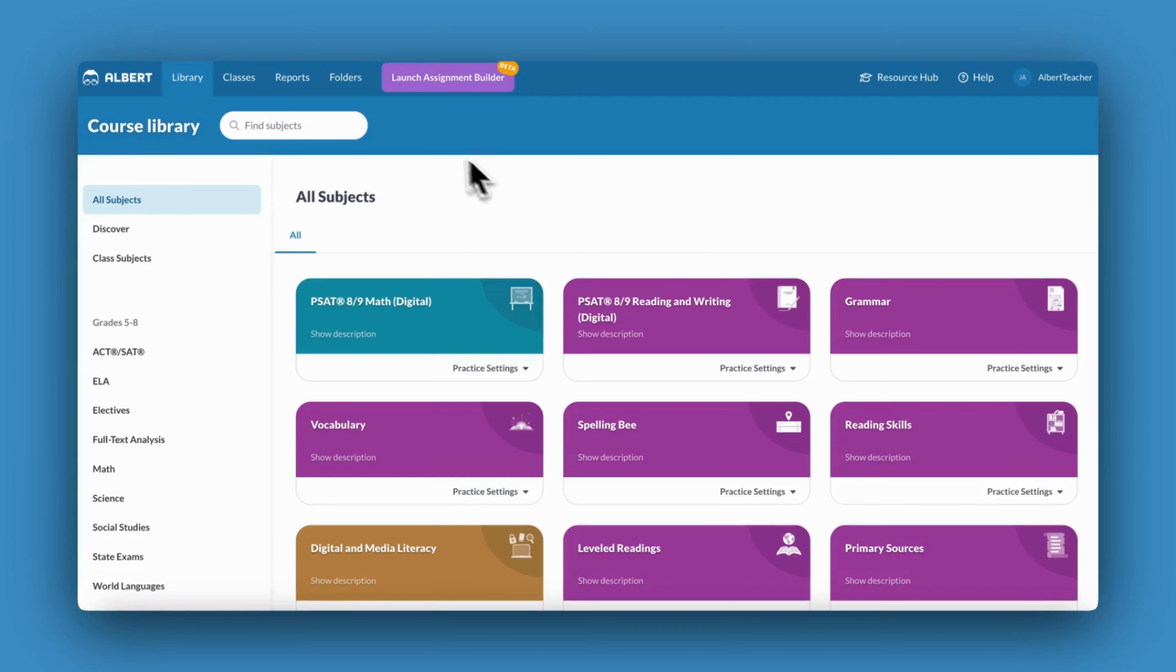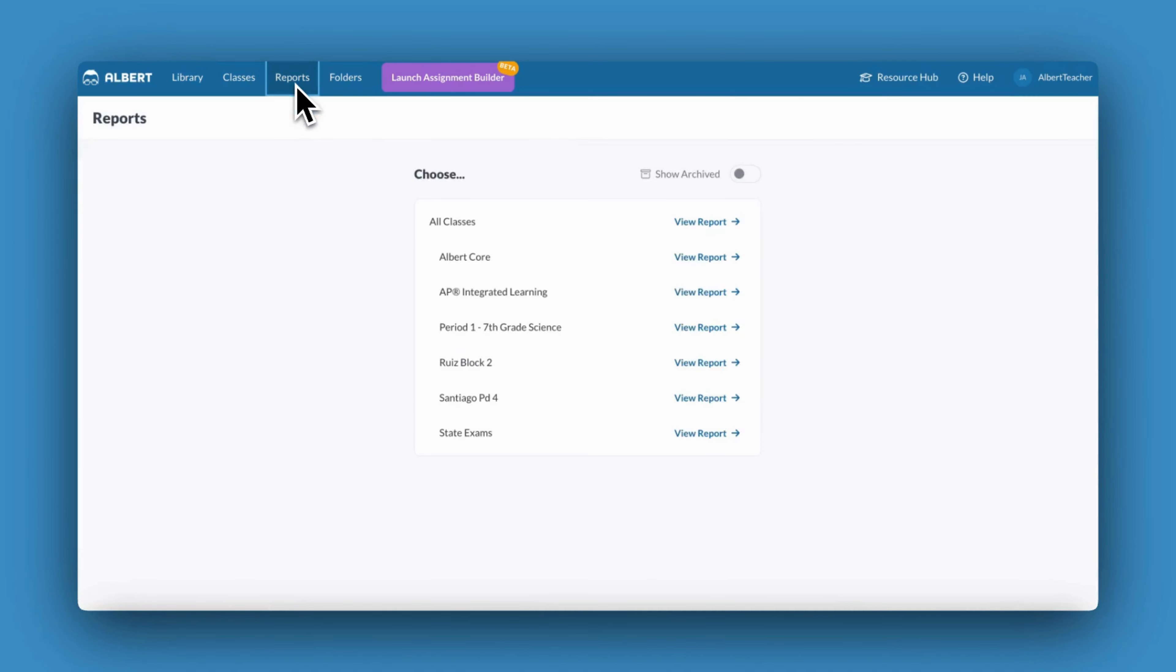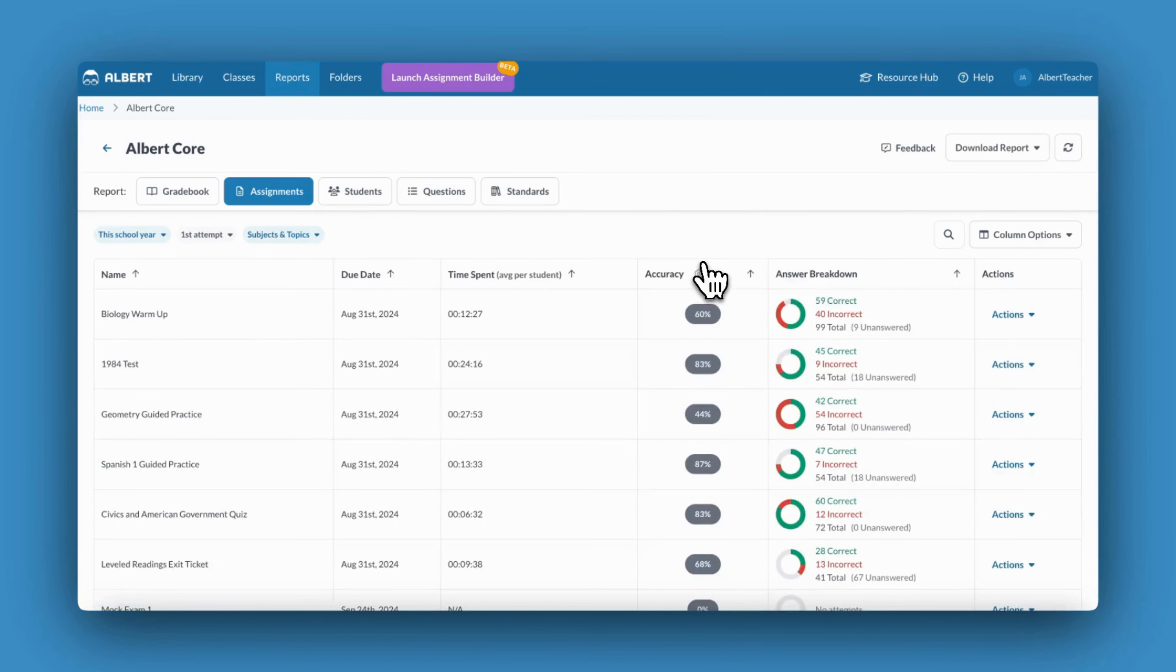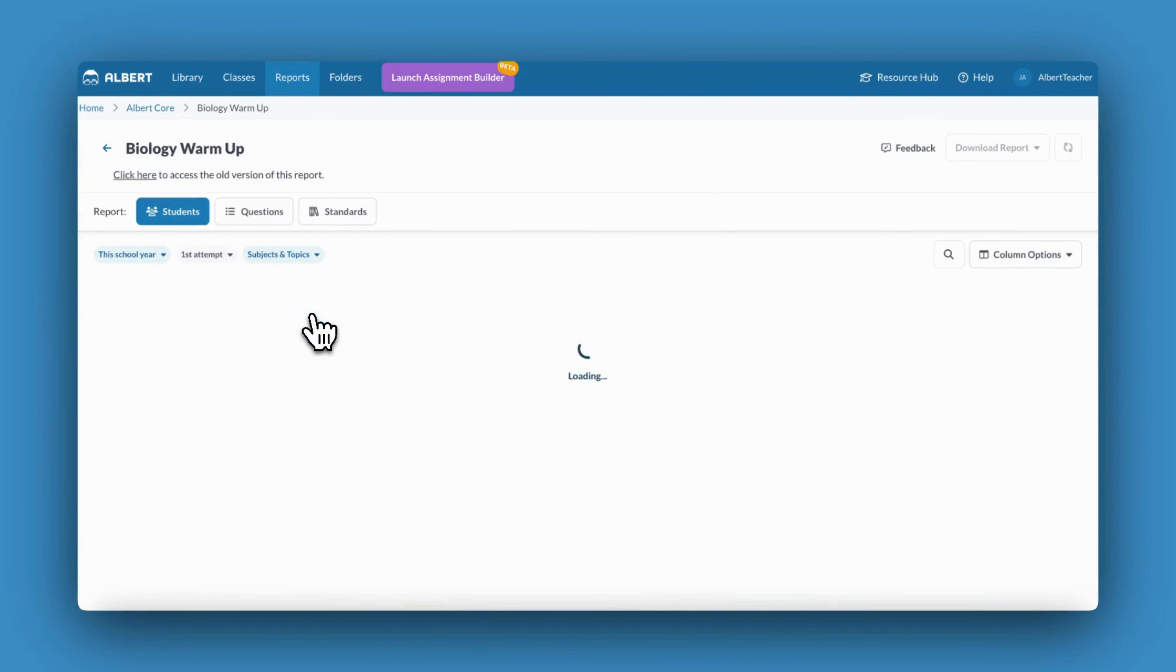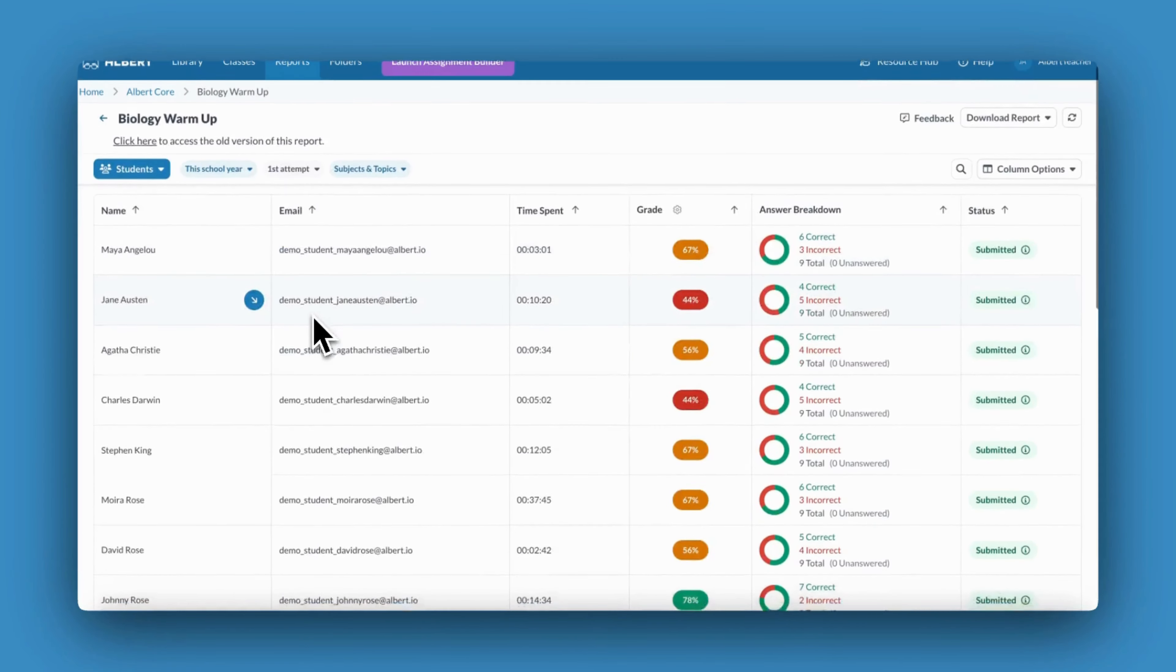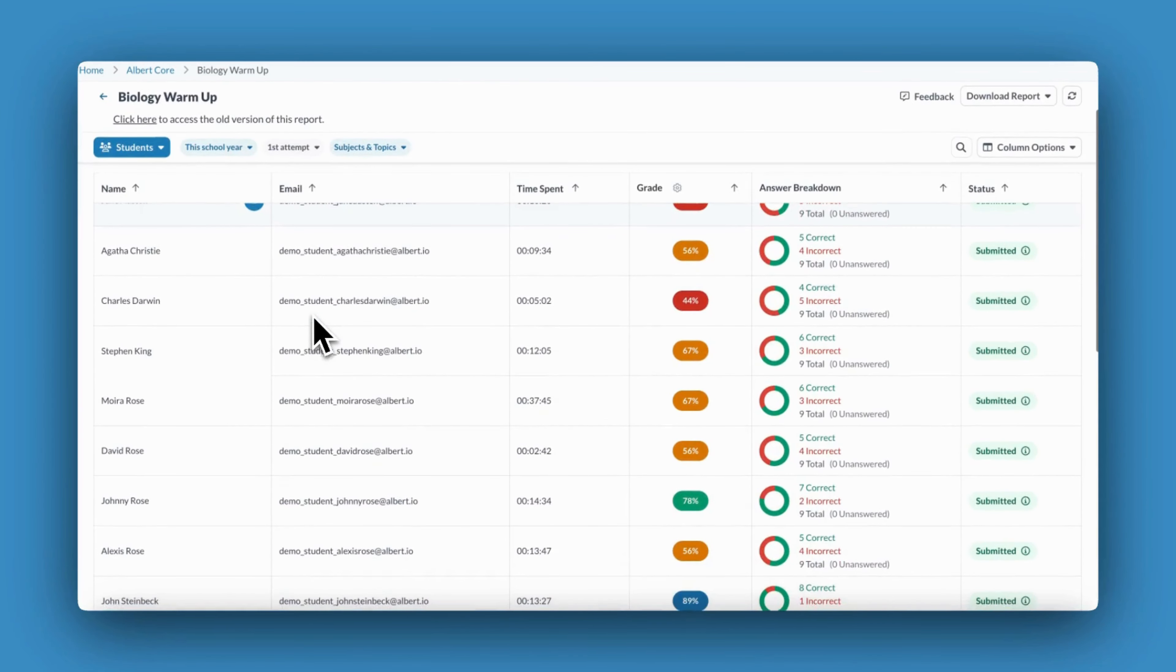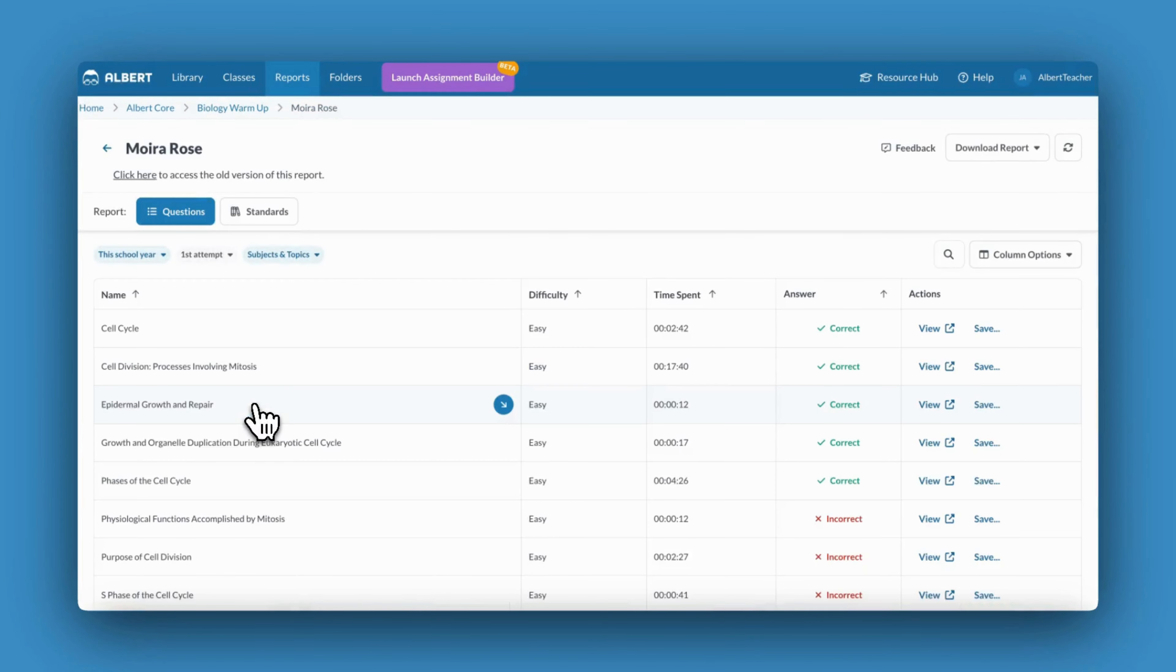Each time your students practice on Albert, they're generating data. Whether you're hoping to get a better understanding of questions students have mastered or standards to spiral back into future lessons, Albert Reports are a one-stop shop for integrating data into your classroom.